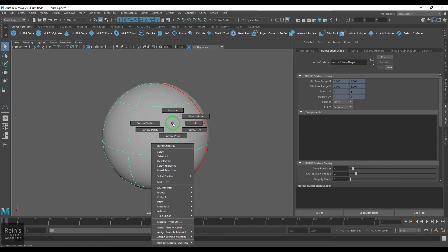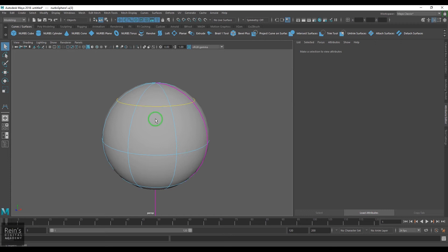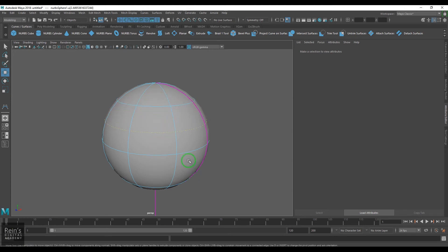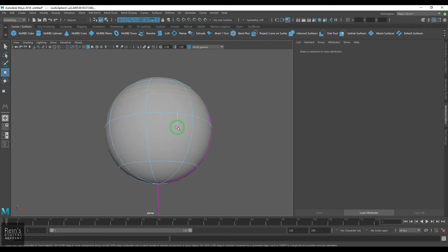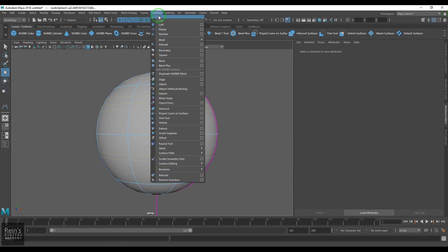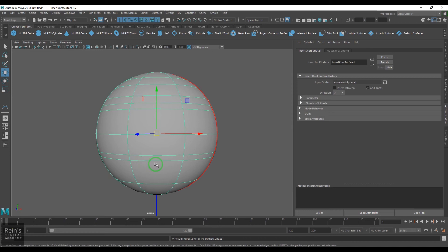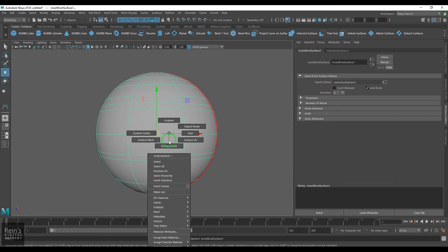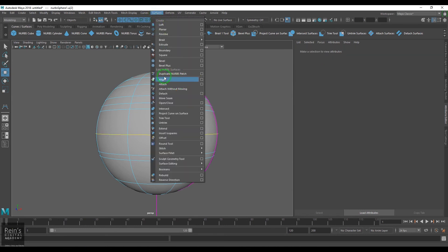If I right-click, we have several components. The first is isoparm. I can't transform an isoparm with the standard transform tools — I need to click an edge and drag it. To select multiple isoparms, I can hold Shift and drag. If I have isoparms selected, I can use the Insert Isoparms tool to get lines there, or I can select an isoparm and use the Detach tool.